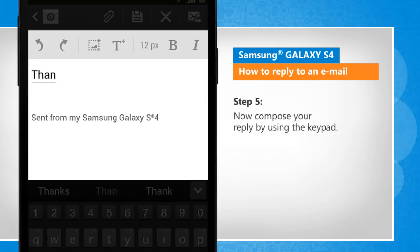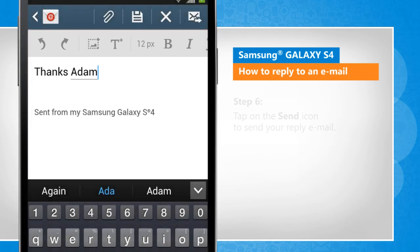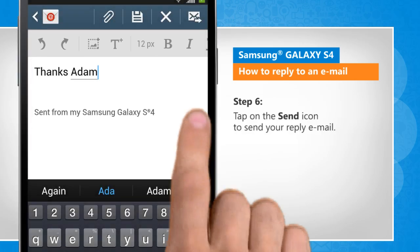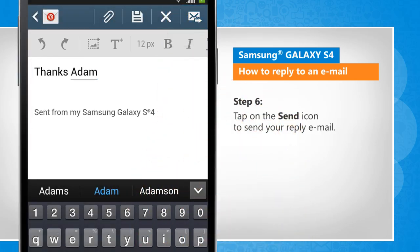Now compose your reply by using the keypad. Tap on the send icon to send your reply email.